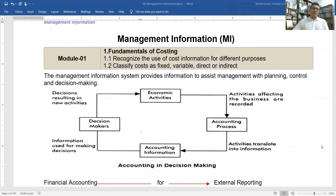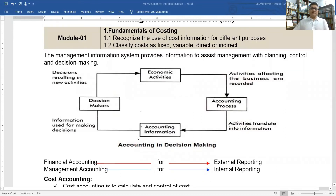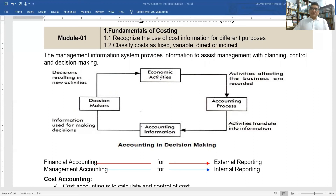For example, looking at accounting for decision-making: economic activities go through the accounting process, which produces accounting information, then leads to the decision-making stage, and again results in new economic activities. Within this chain, the accounting process records business activities as transactions. Information comes in and is used for making decisions, and those decisions result in new activities.